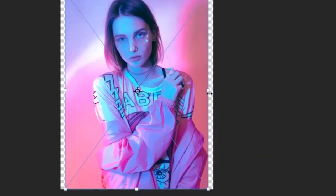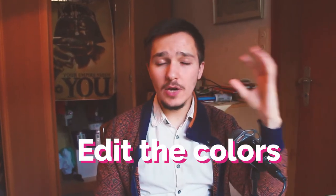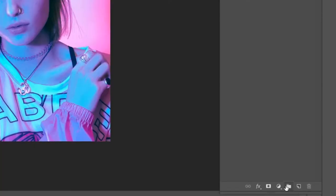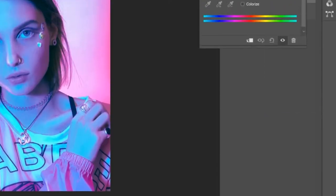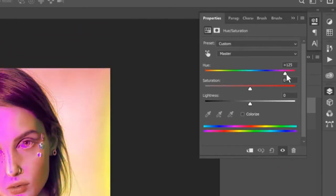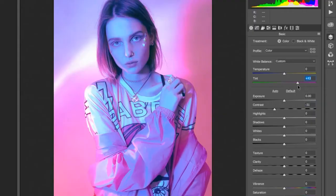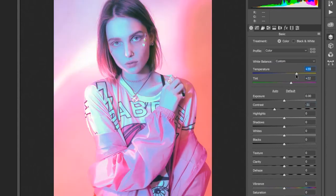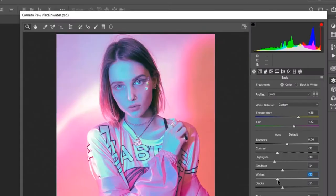First, I start with importing the image and ritual number one is to edit the colors. I started with hue saturation, trying to change the colors completely, but it didn't work the way I wanted, so I had to go to my old friend Camera Raw filter, where I was trying to find the perfect tint and temperature.